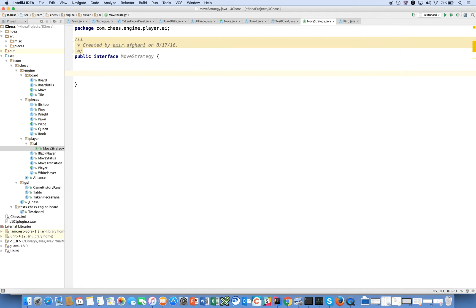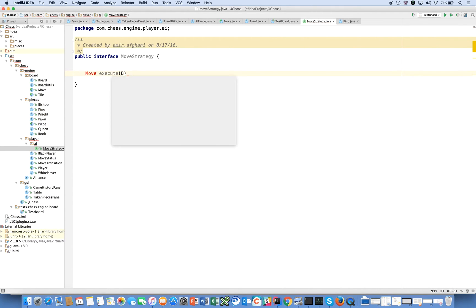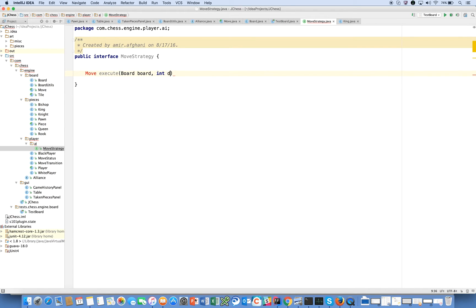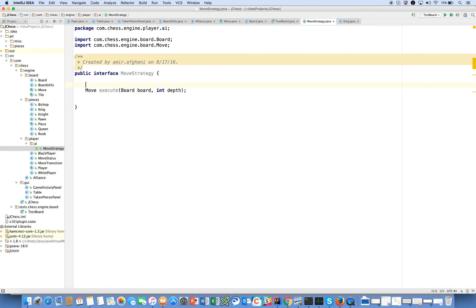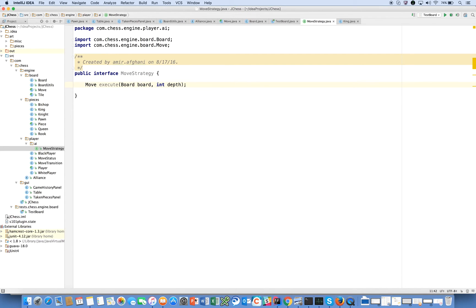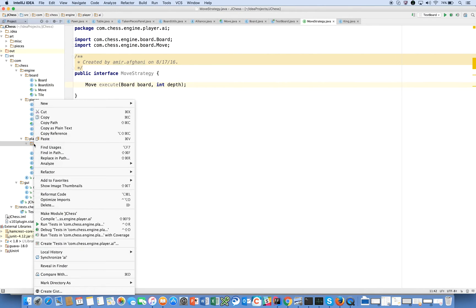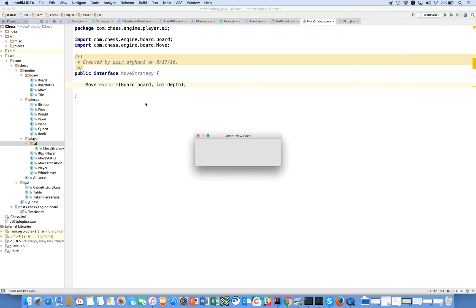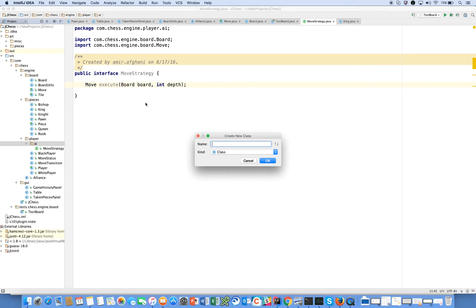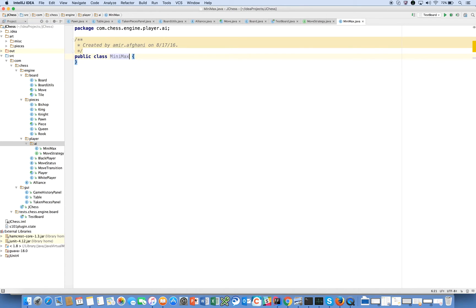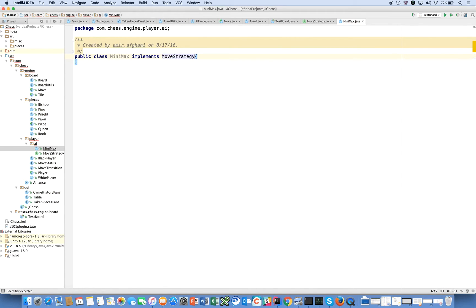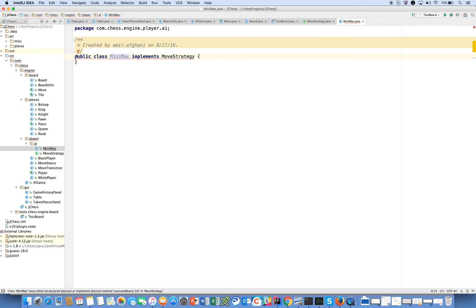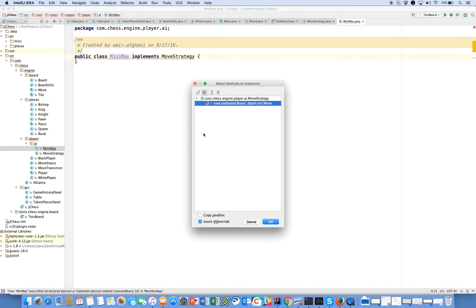The first move strategy that we're going to build on is minimax just for pedagogic understanding of what we're doing. So let's say Move execute - we're going to have one method on here called execute and it's going to take a Board board and a depth. That was what we talked about. So we're going to get our imports straightened out there. Now we have this MoveStrategy interface and we're going to create our first class here called Minimax and it's going to implement MoveStrategy.